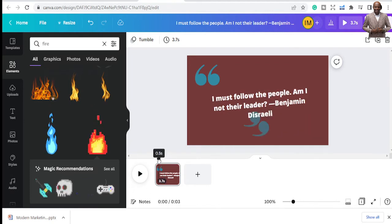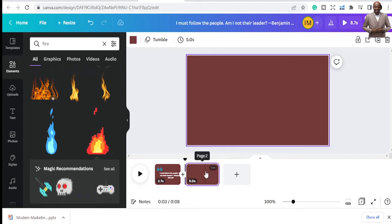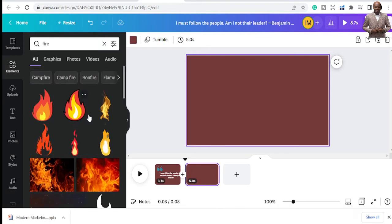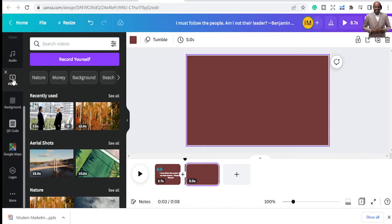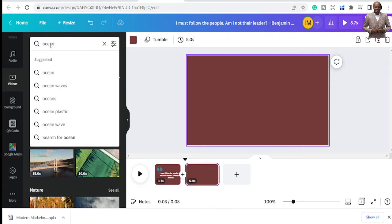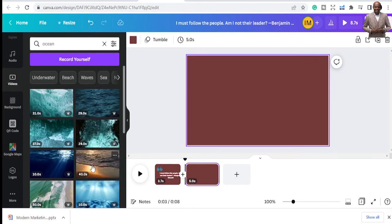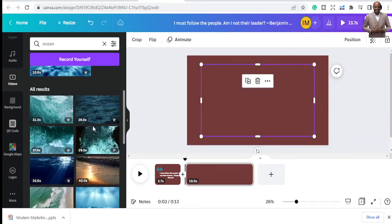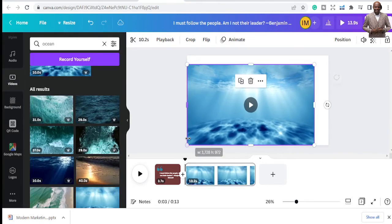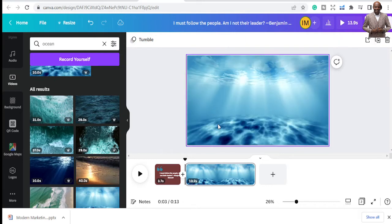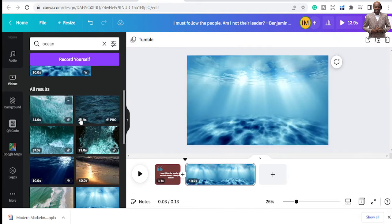Now we're going to add another slide, but I want this one to have a background video — something like ocean or nature. You go down to Videos, and you can upload your own videos or use Canva's stock videos. I want ocean — let's use Canva stock images. I'll pick one that's about ten seconds and make it a plane fit so it fits in well.